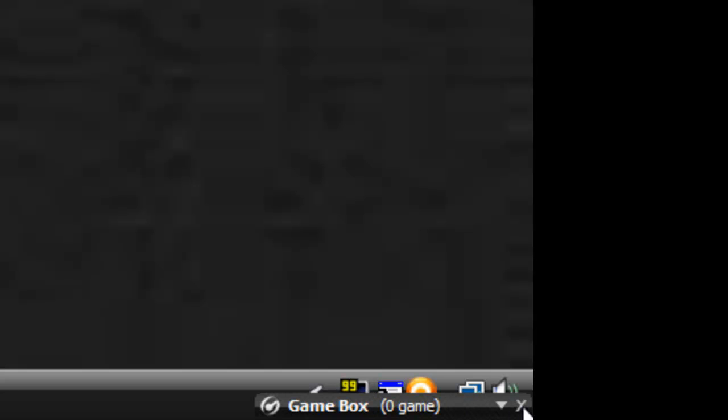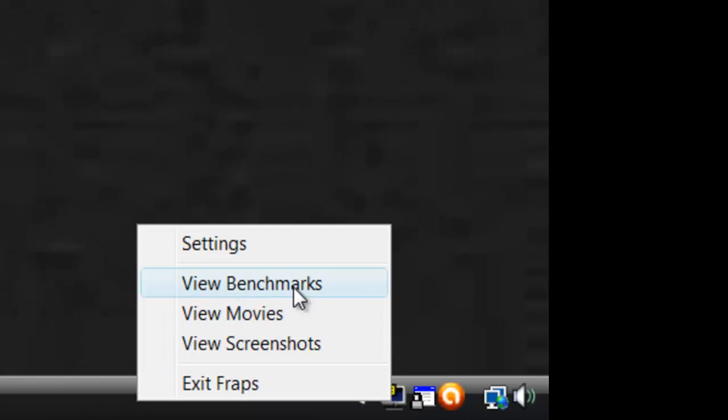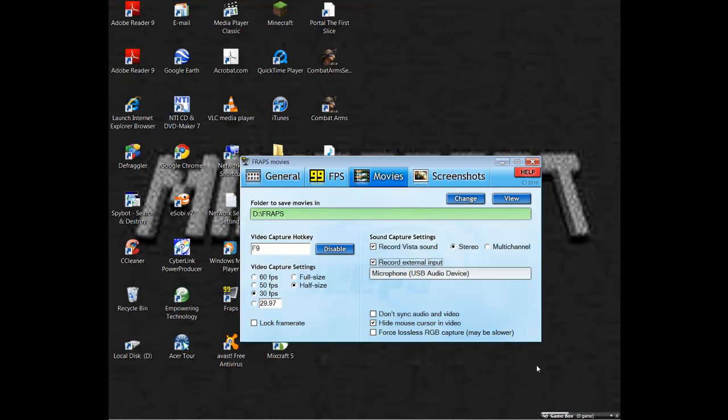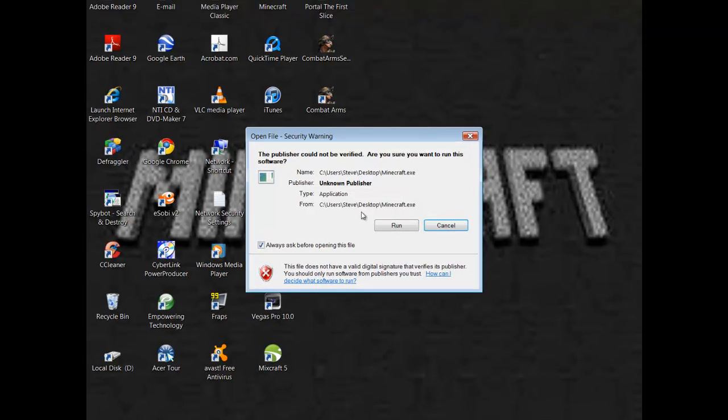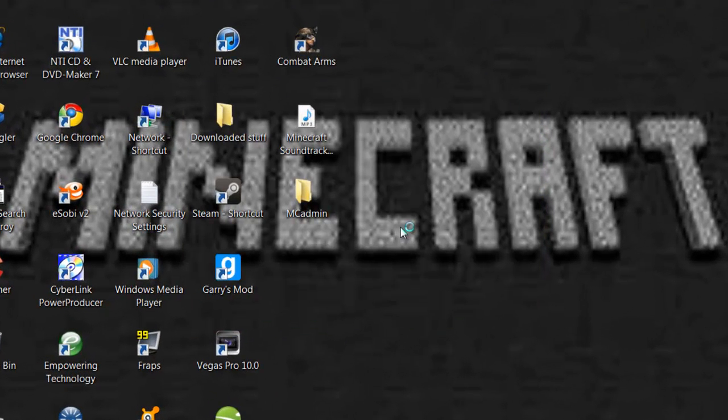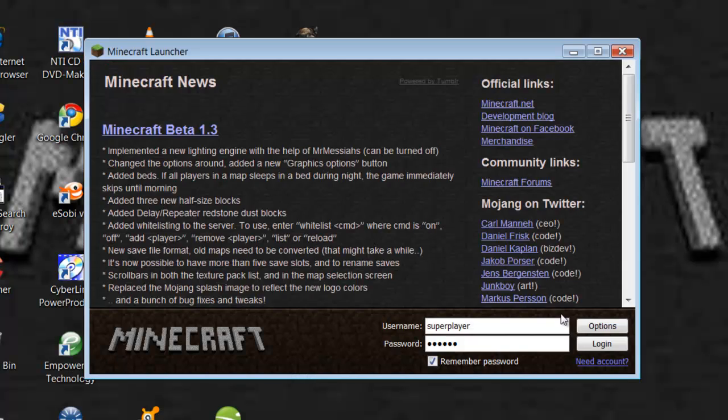To open it, you can either double click it, or you can right click and go to settings. Now you open up Minecraft. Log in.